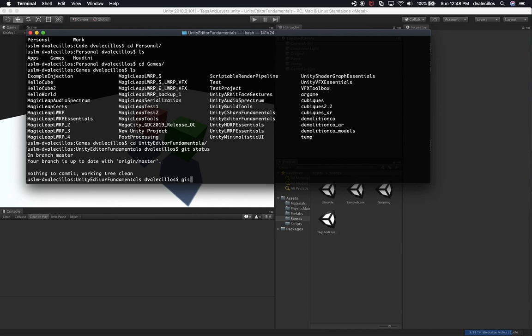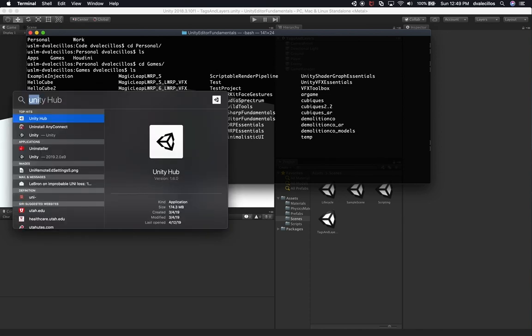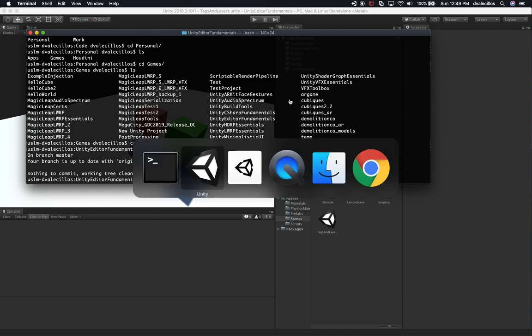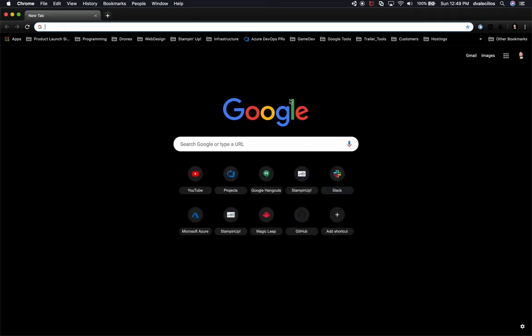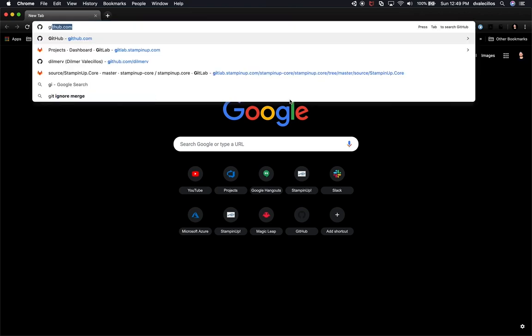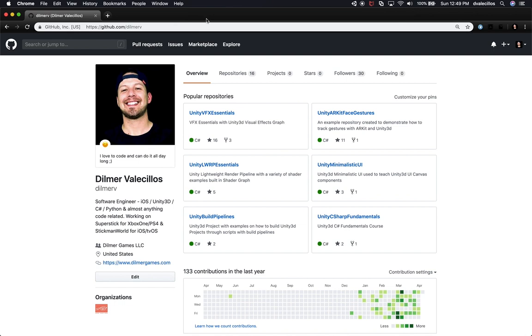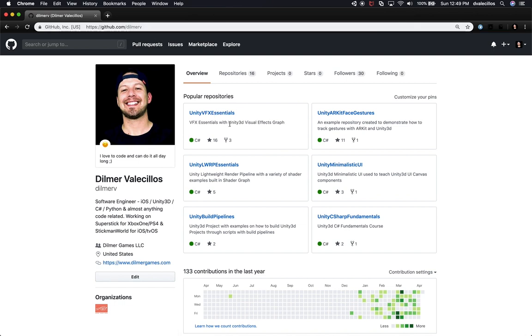The reason why I'm checking for this is because I've been providing this as a series of videos, and I also have it in source control, which means that you can download the project and previous files from my GitHub page. You can go to github.com/DilmerV, and I'm going to put this in the description of this video.